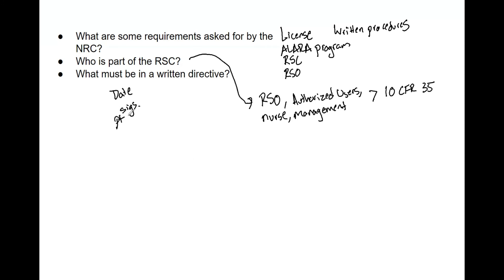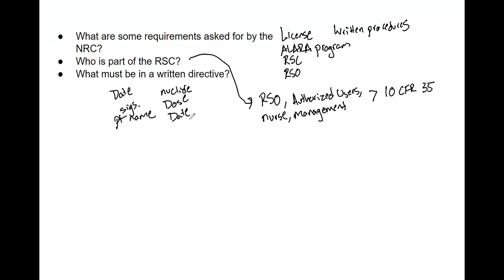As I mentioned, it needs to have the patient name—so it can't just be a generic template, needs to have the patient name. It needs to have the nuclide, it needs to have the specific dose, it needs to have the date of both when it was signed and the date of the actual treatment, and then any type of revision it needs to have. So if a plan was changed, if a prescription was changed, anything altered from day one, fraction one, there needs to be written documentation of it.